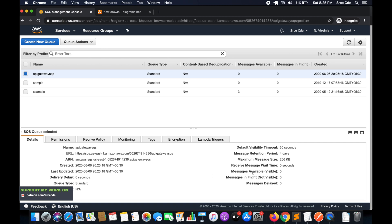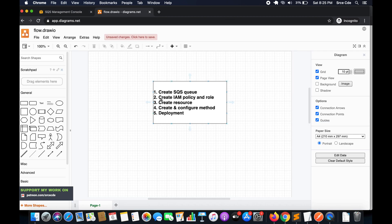Once the queue is created we will have some details at the bottom — name, URL, ARN, and so on — along with messages available and messages in-flight. Right now everything is zero because we don't have any messages within this SQS queue.